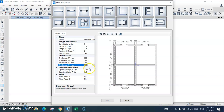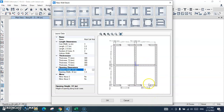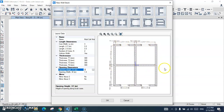For the opening dimensions, I want the opening height to be 2 meters and the opening width to be 1.3 meters. You can see we have 2 cores and the wall thickness is 300 millimeters, which is the same for all shear walls.